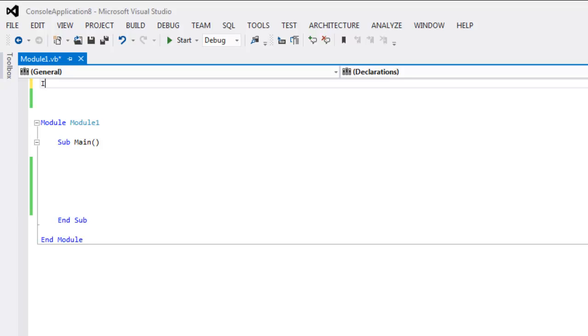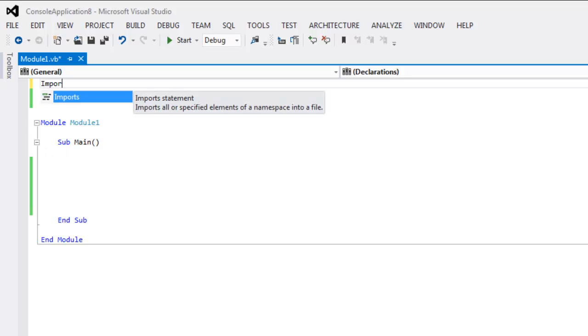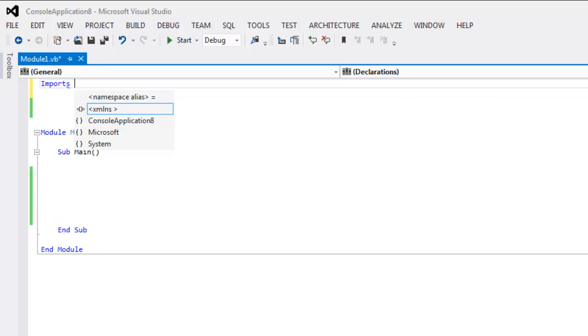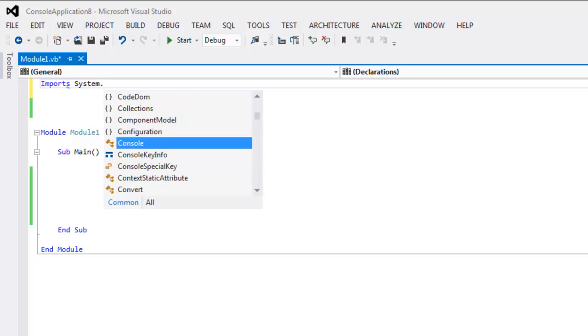So first thing, type in Imports and then System.IO.